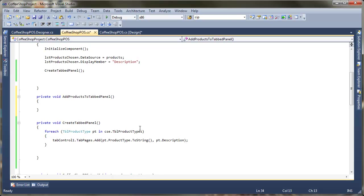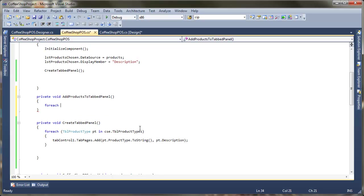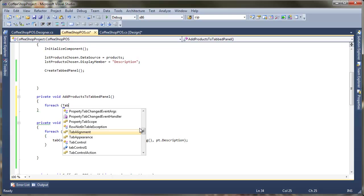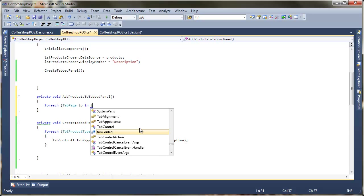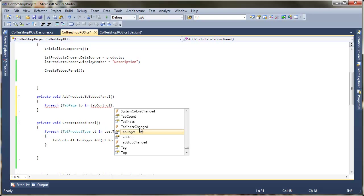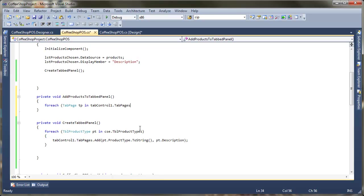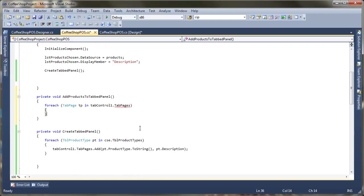So we're going to make private void and we're going to say add products to tabbed panel. So we'll try and give them meaningful names. What will happen here is we're going to look at each of the panels that we've created or each of the tabs here and then we're going to fill each with the various different products. We're going to just break it down into chunks to start off with.